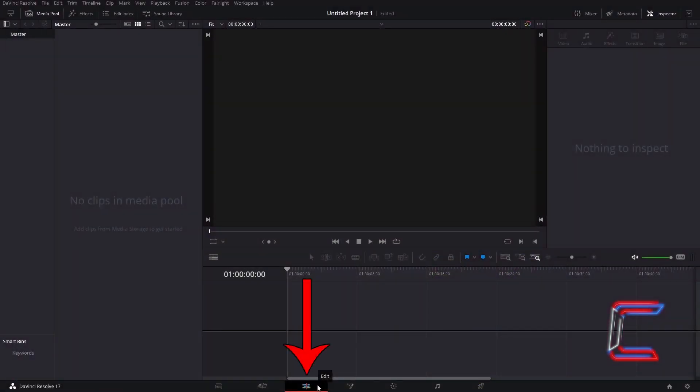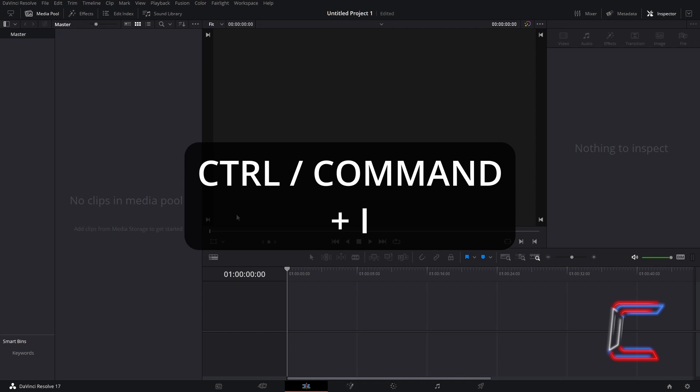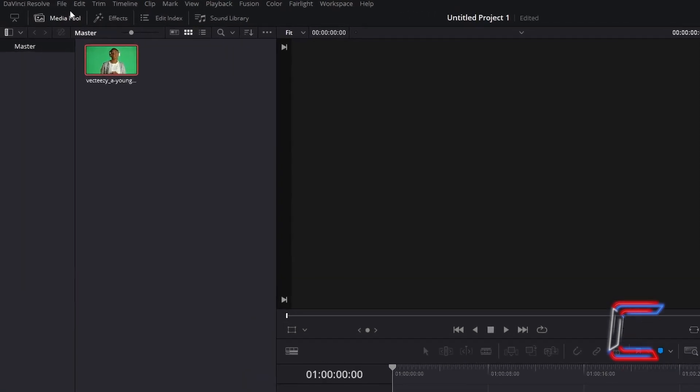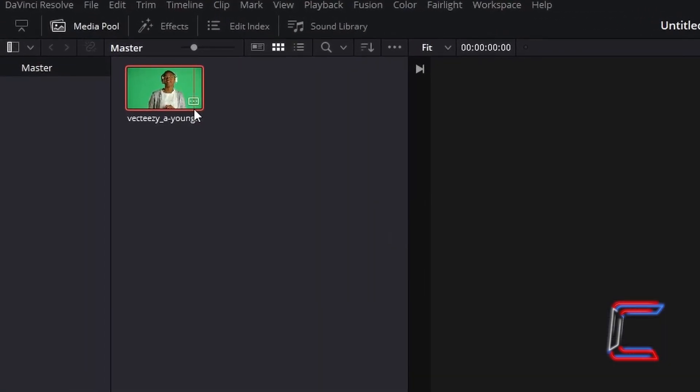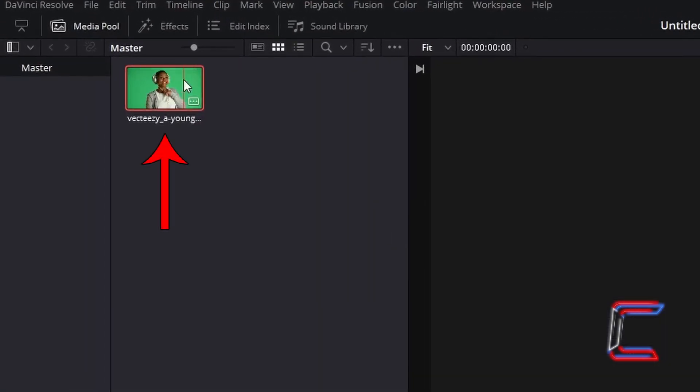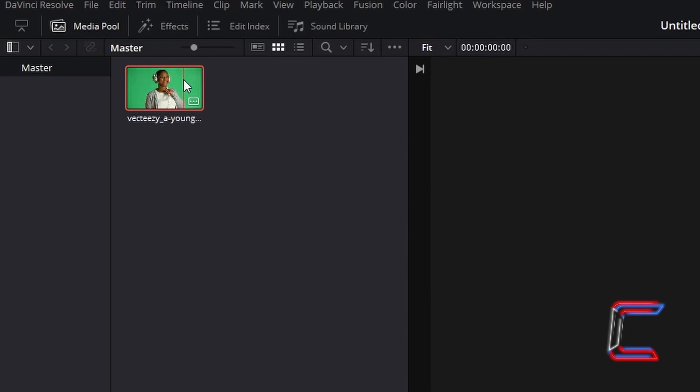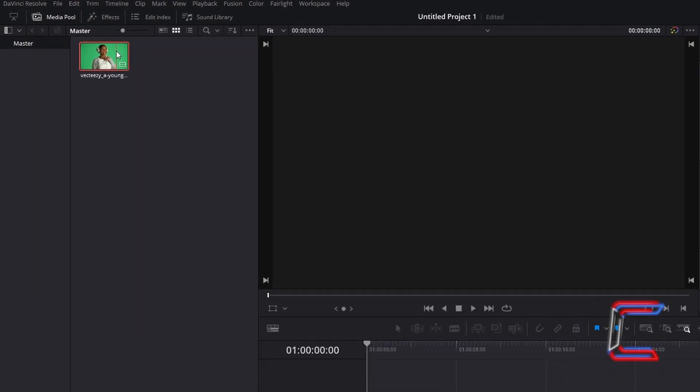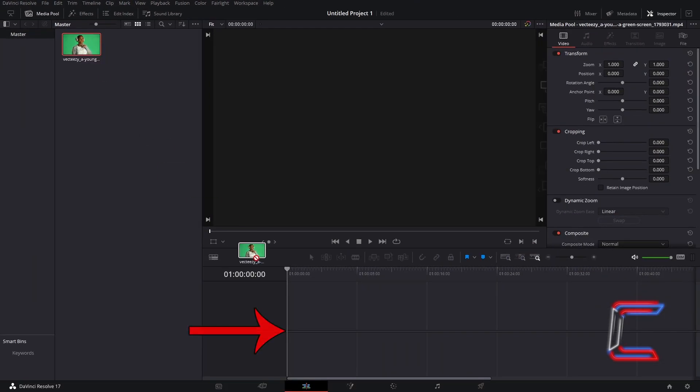Inside your project's edit window, hold in CTRL and press I to insert a video clip with a green screen background. Use CMD instead of CTRL if you are a Mac user. Inside your MediaPool master bin, find the thumbnail of the video clip that you have inserted. Click and drag this to your project's timeline.